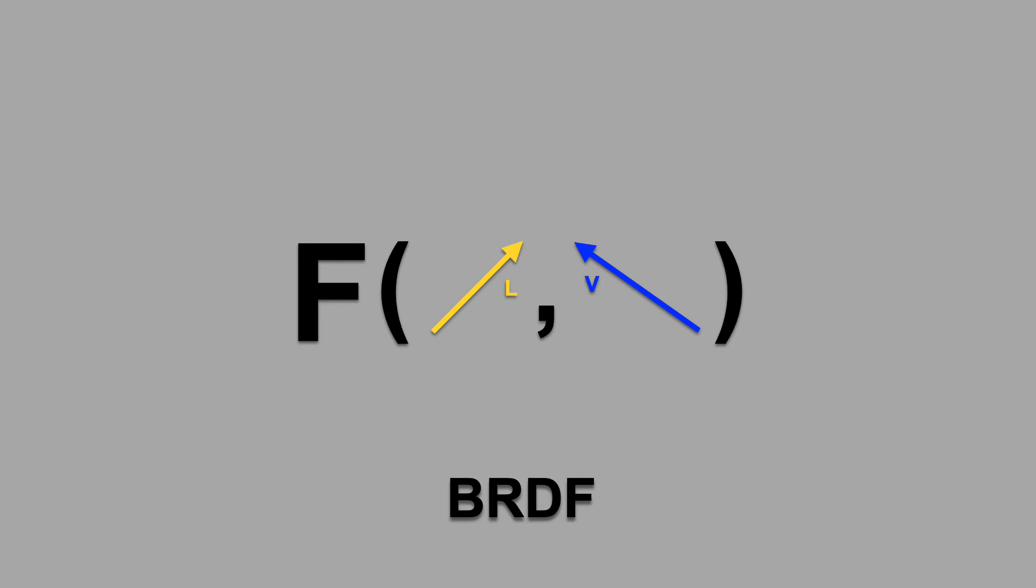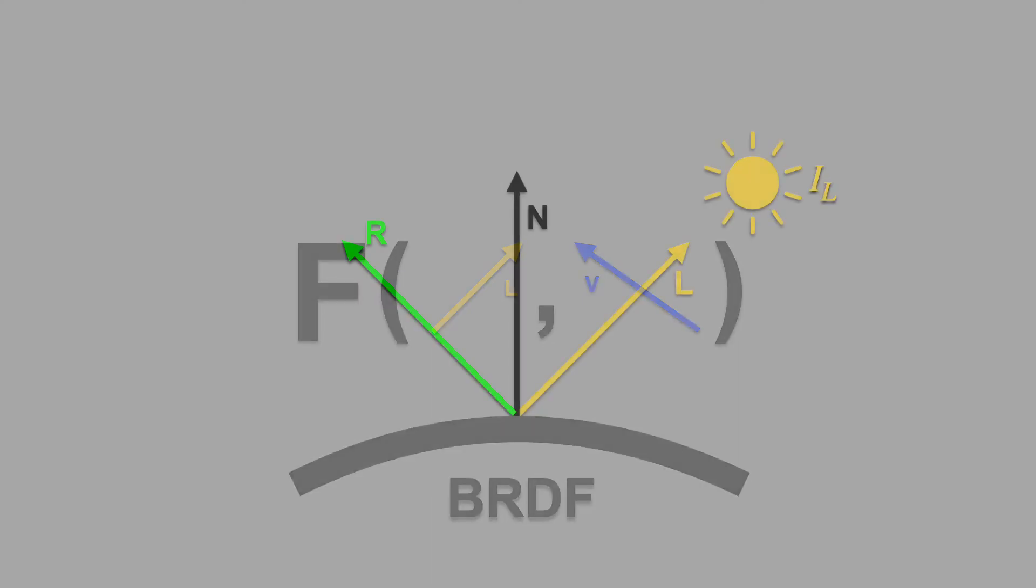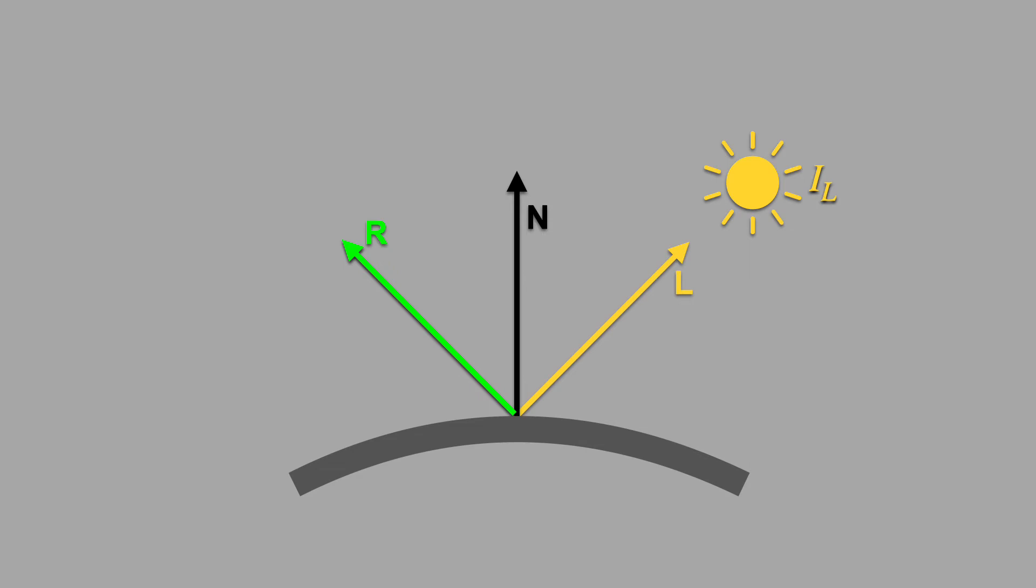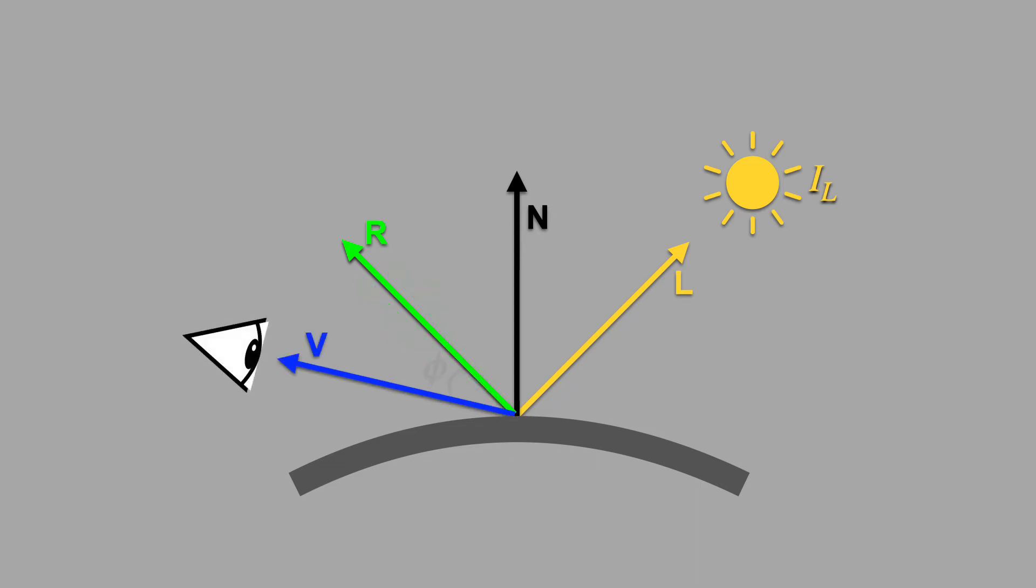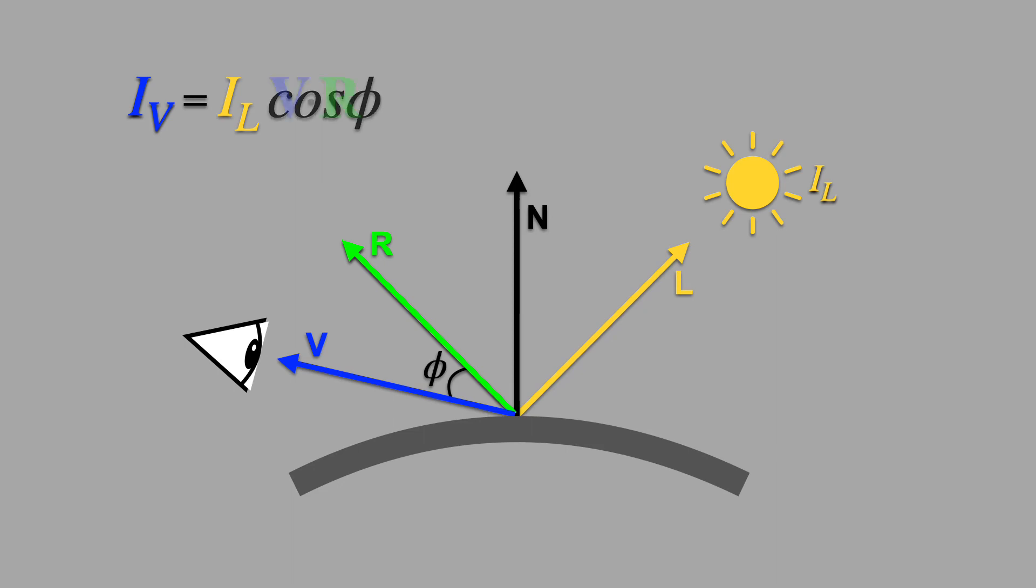But measuring BRDFs isn't always practical, so researchers have come up with models that approximate common materials. Here's a simple model. We want the brightness to fall off away from the reflected direction R. So let's look at the angle between R and the viewing direction V. Taking the cosine of this angle causes brightness to fall off slowly, which we can also write as V dot R.